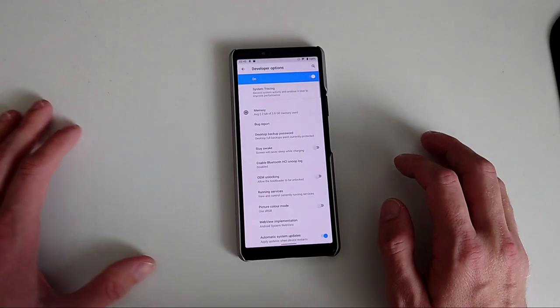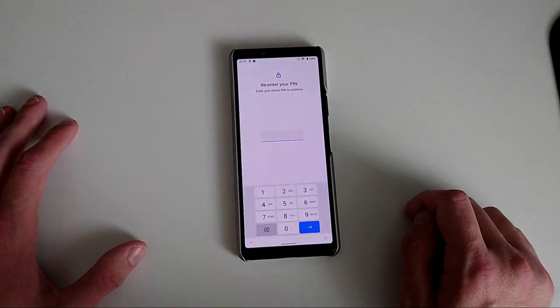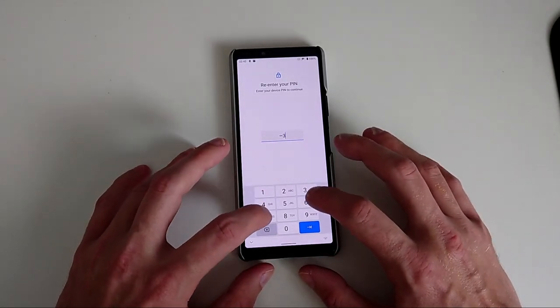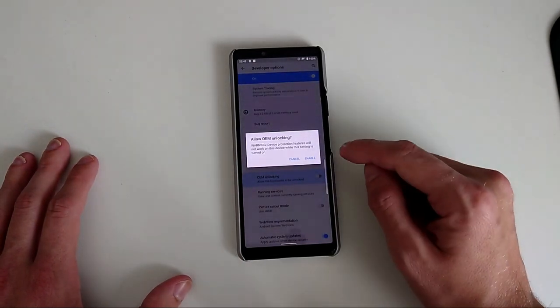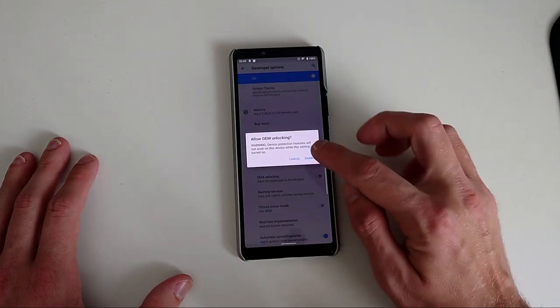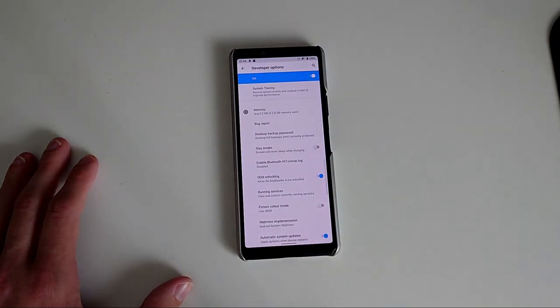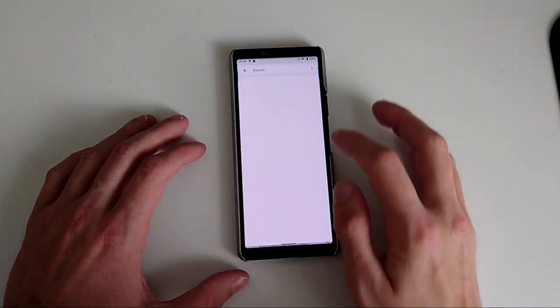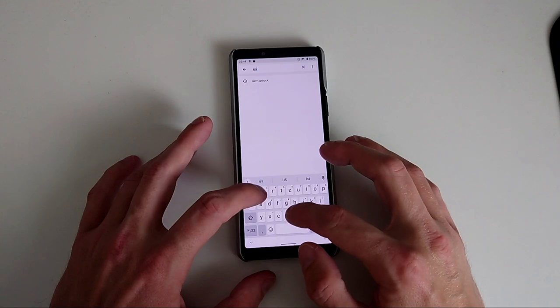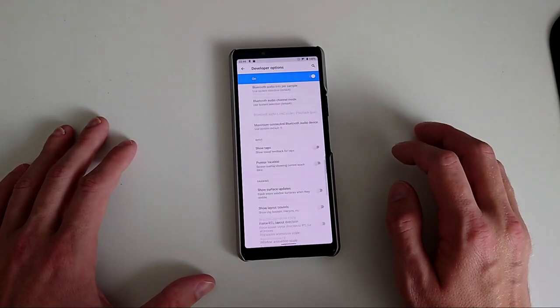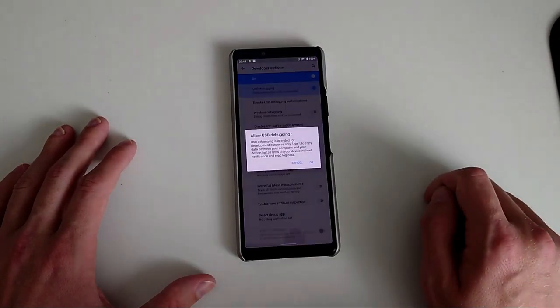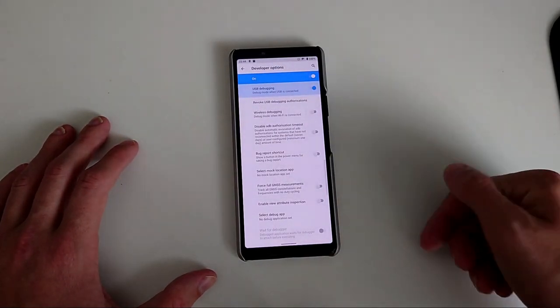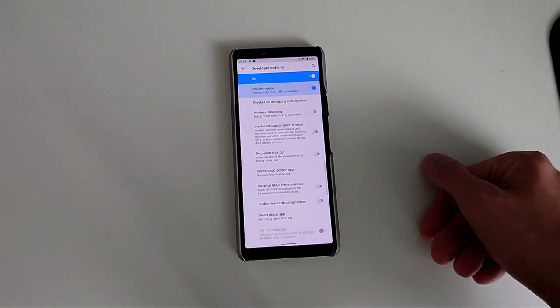In my case, it should be already activated. And what I can do now, I can go into system. And here I have developer options. And what I can even search here for OEM unlock. And there we have OEM unlocking and we have to enable this. Then we have to reenter our pin. I'm entering my super secret pin here. And do you really want to enable this? Because the device protection features will not work on this device while this setting is turned on. I want to enable this. Another thing that we have to do is we can search for USB debugging. And we enable USB debugging as well. And this allows us now to connect our phone to our PC and then start with the unlocking the bootloader process.